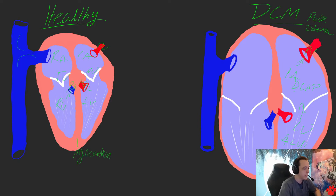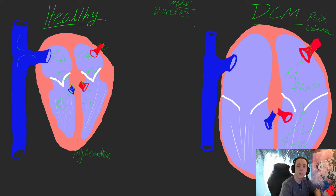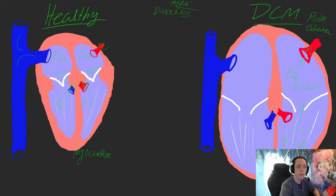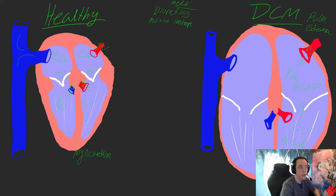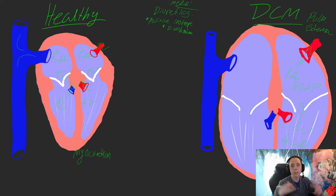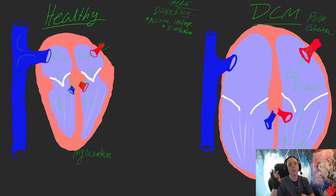At that point in time, we would need to start diuretics, because the heart is unable to process the amount of fluid that's in the system, so we've got to take some of it out. Another thing we can add would be a positive inotrope, such as Pimobendan. What Pimobendan does is increase the force of cardiac contraction to kind of combat that systolic dysfunction.